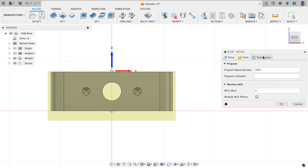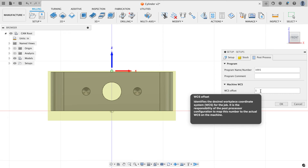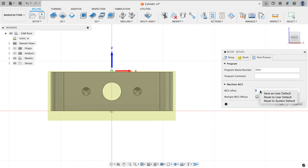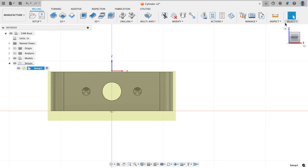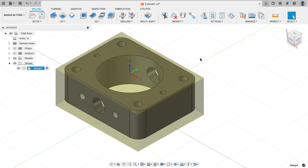On the post processor tab my WCS offset is defaulted to one. You can right-click and save as user default so every setup starts with one. Remember: a value of 1 gives you G54, 2 gives G55, 3 gives G56, and so on. I'm happy with the setup so I'll hit OK and now I'm ready to start adding toolpaths.